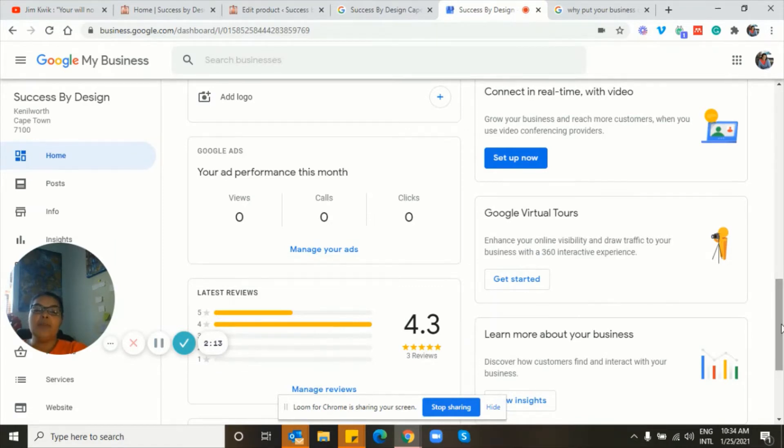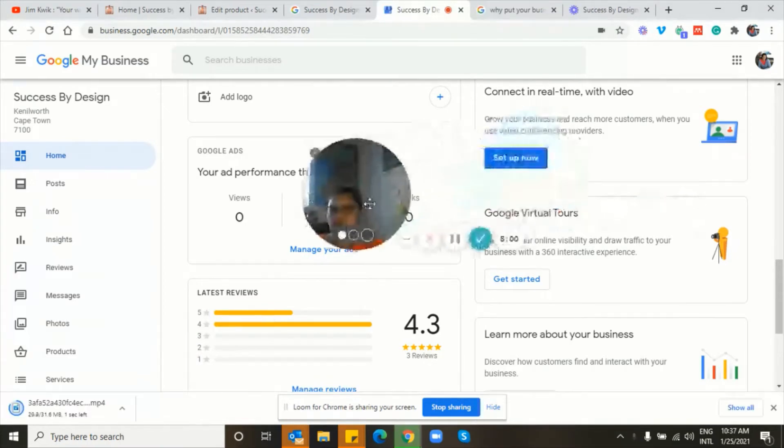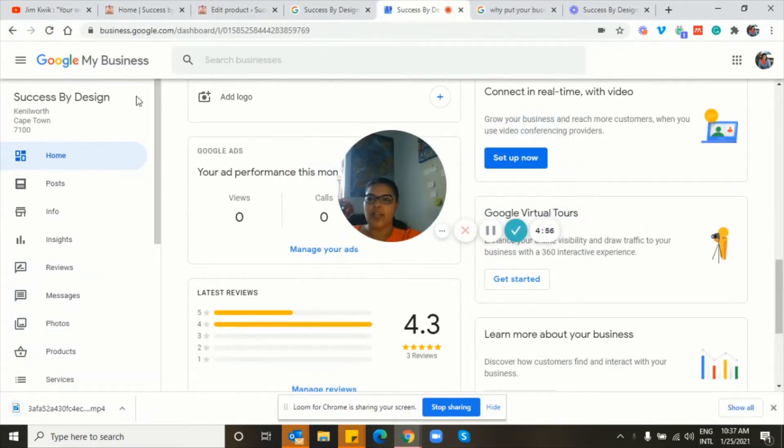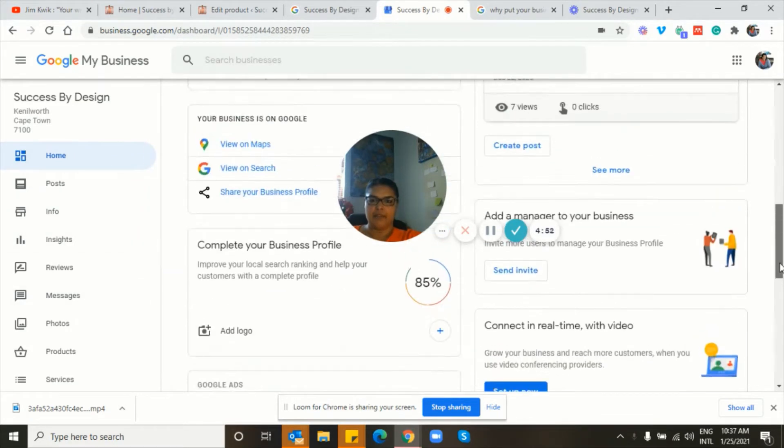This way, more people can discover your business and this will help you get more sales. Okay. So let's just take a quick look at what it actually looks like when you're setting up an account.